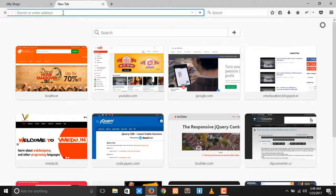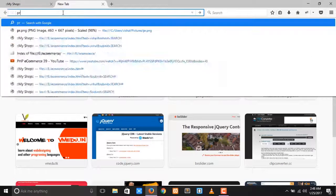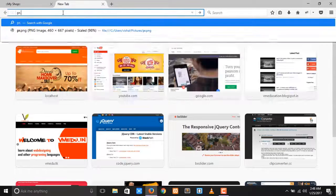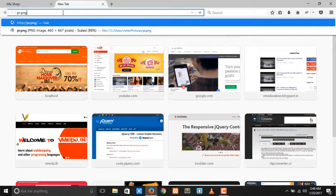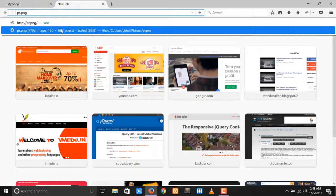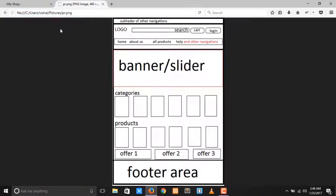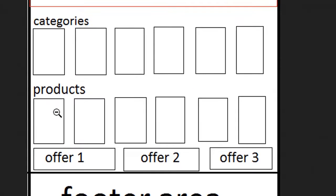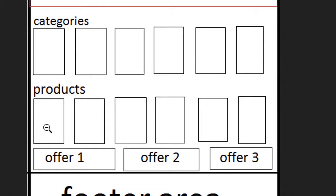I open up my wireframe to check the next topic. The next category is products, so before the coding of the products we need some images.